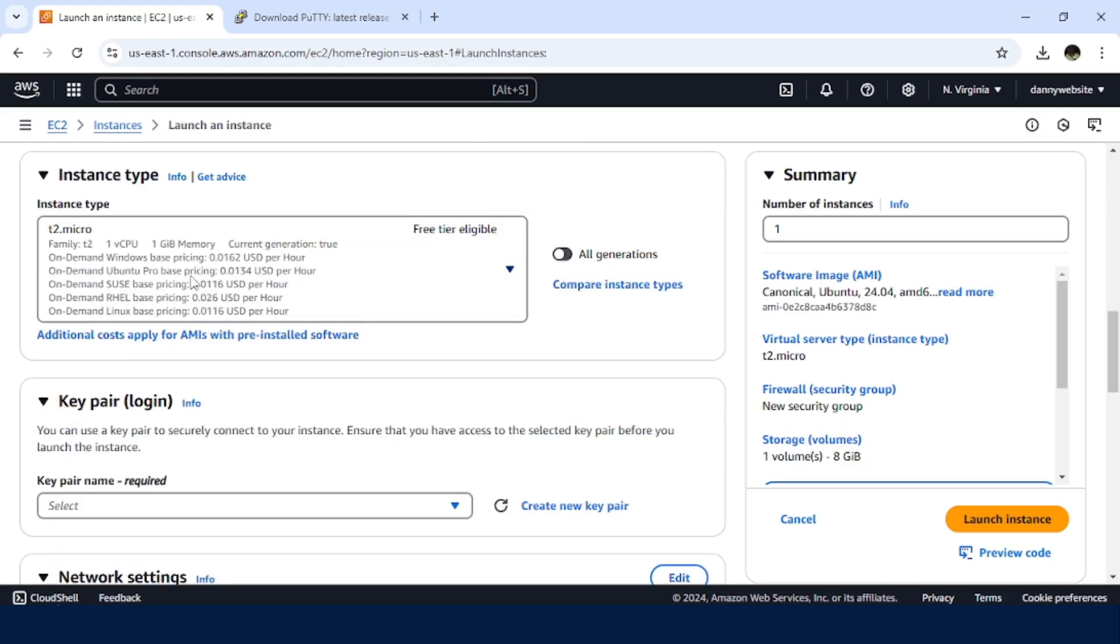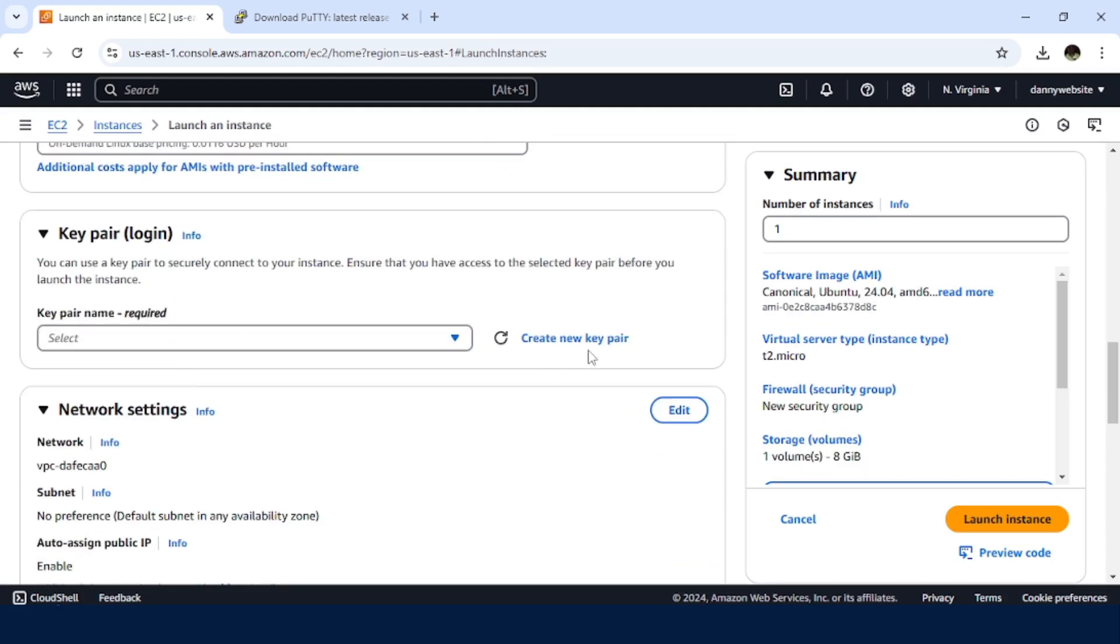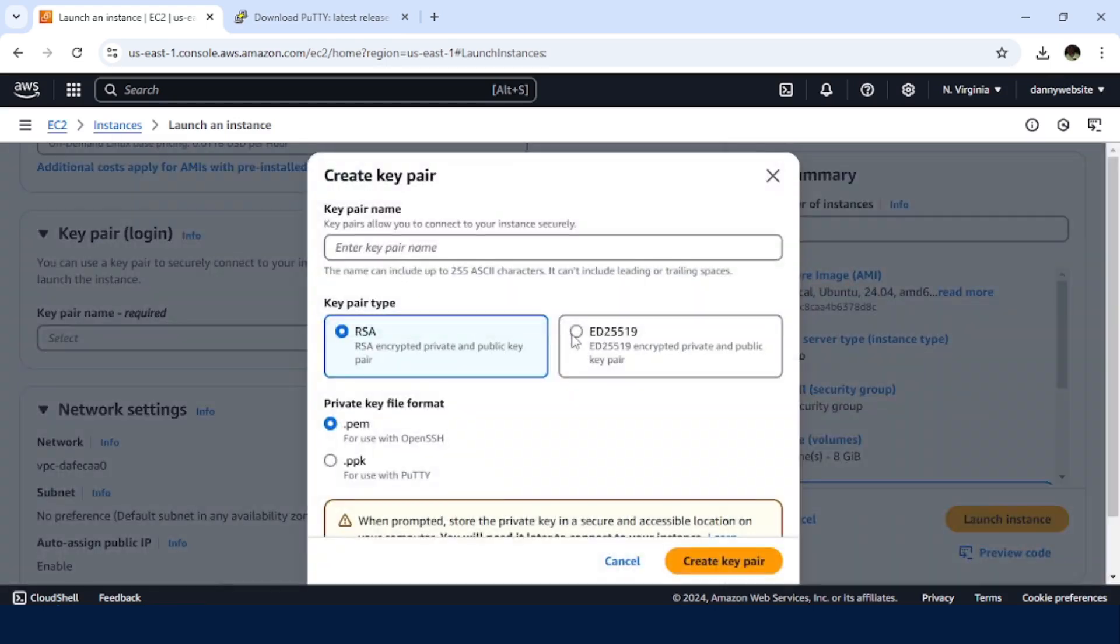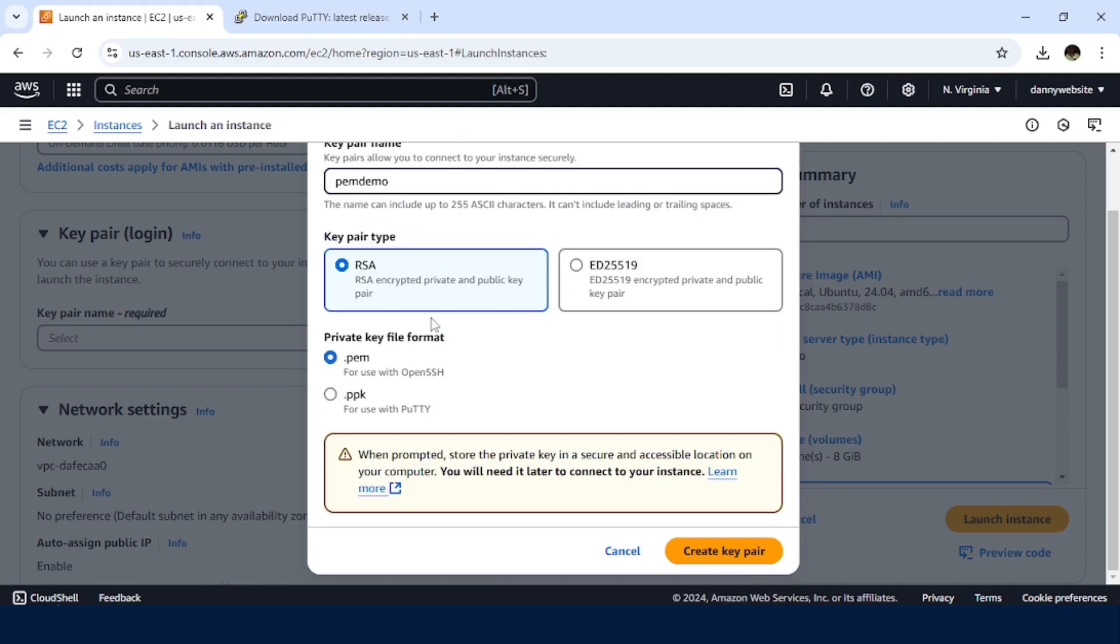I'll make use of the T2.micro. Then for the key pair, I need to create one. So I'll name it PemDemo. Then for the key pair type, I'll go with RSA. Then I'll go with .pem. Then create key pair.